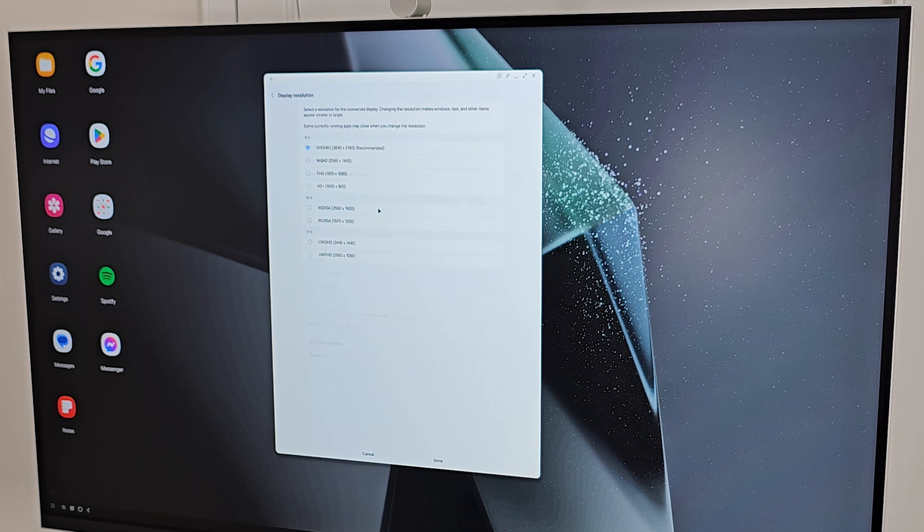Samsung DeX and One UI 6.1 have some pretty incredible features. Daniel here from Sam Mobile TV, and today I'm going to show you 5 ways to use DeX that you probably aren't doing. Samsung DeX is that amazing bit of software that turns your phone into your desktop computer — hence DeX, desktop experience.